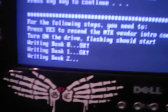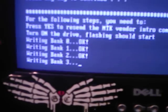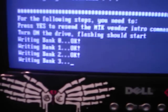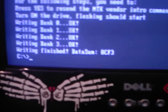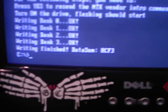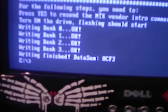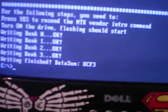And then after it's writing all banks, it shouldn't take too long, mine's going pretty quick, so that's pretty good. So, the writing's finished, data sum, blah blah blah, now you're done. Now you just turn off your computer and turn off your 360. Alright? Peace.